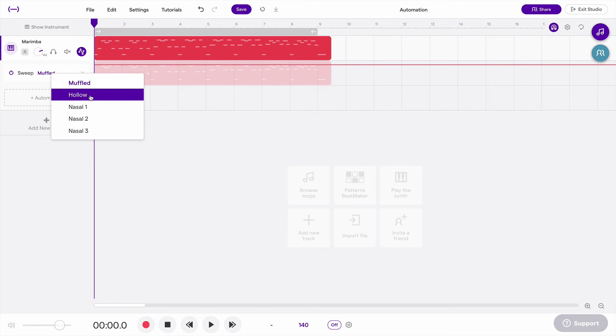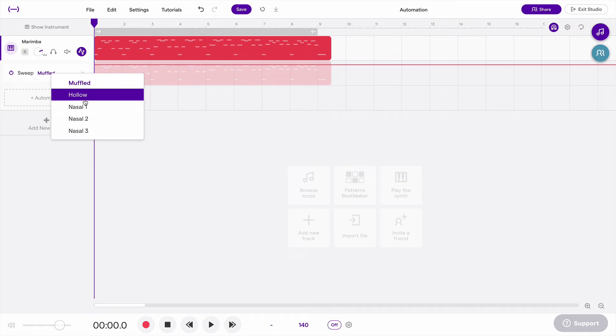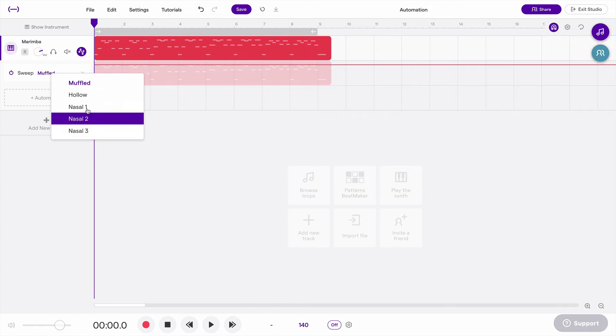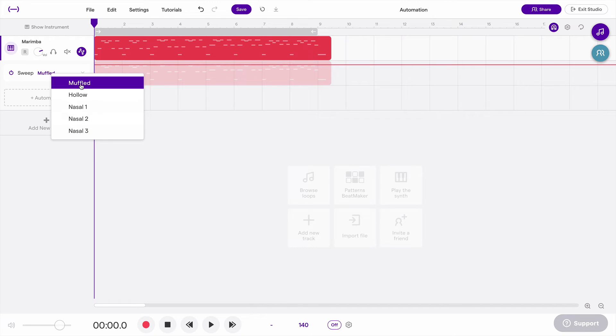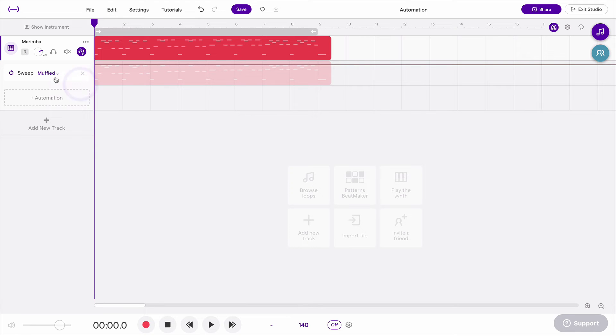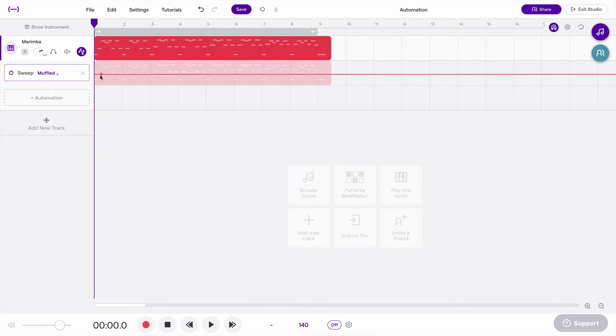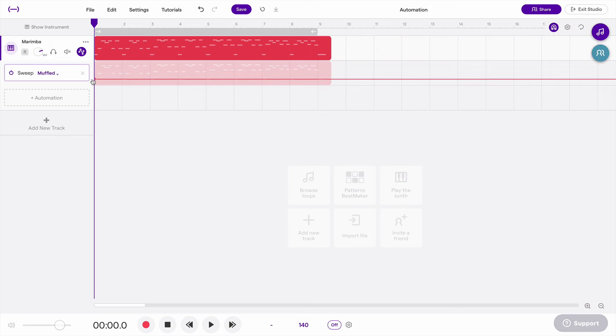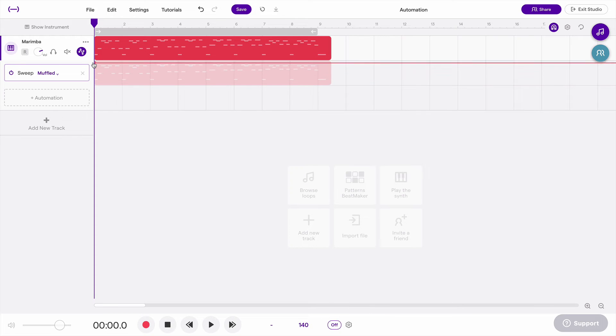There's five different types. Really, there's three, and there's three different versions of nasal, which is basically a notch filter. Let's start with muffled. So if I click muffled, and I draw a line, I'm going to start it like this. Actually, no. I'll start from the top.